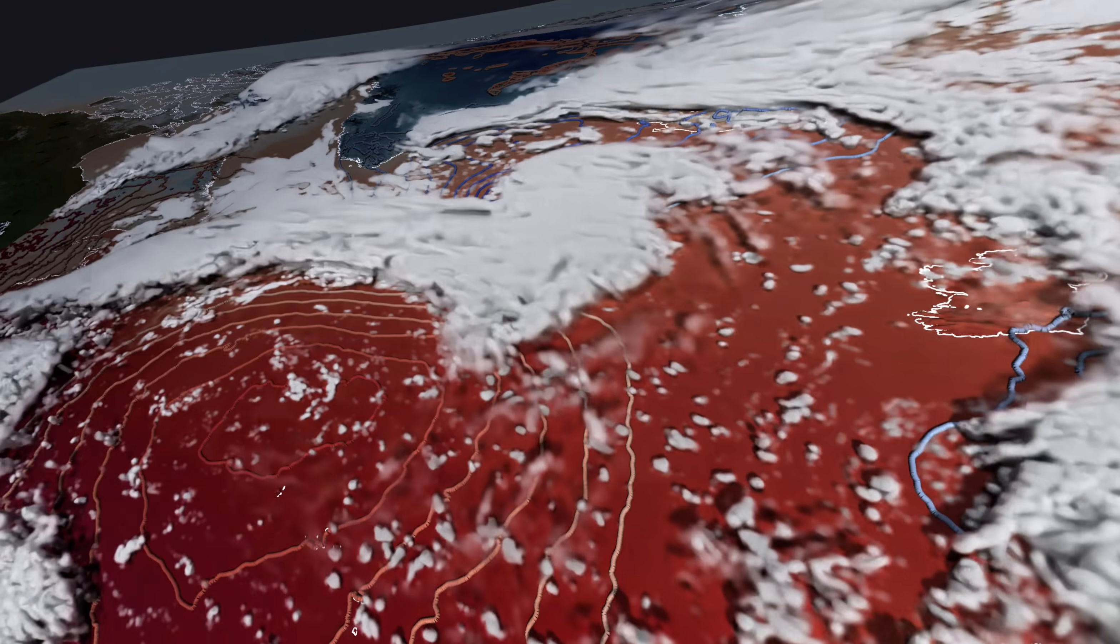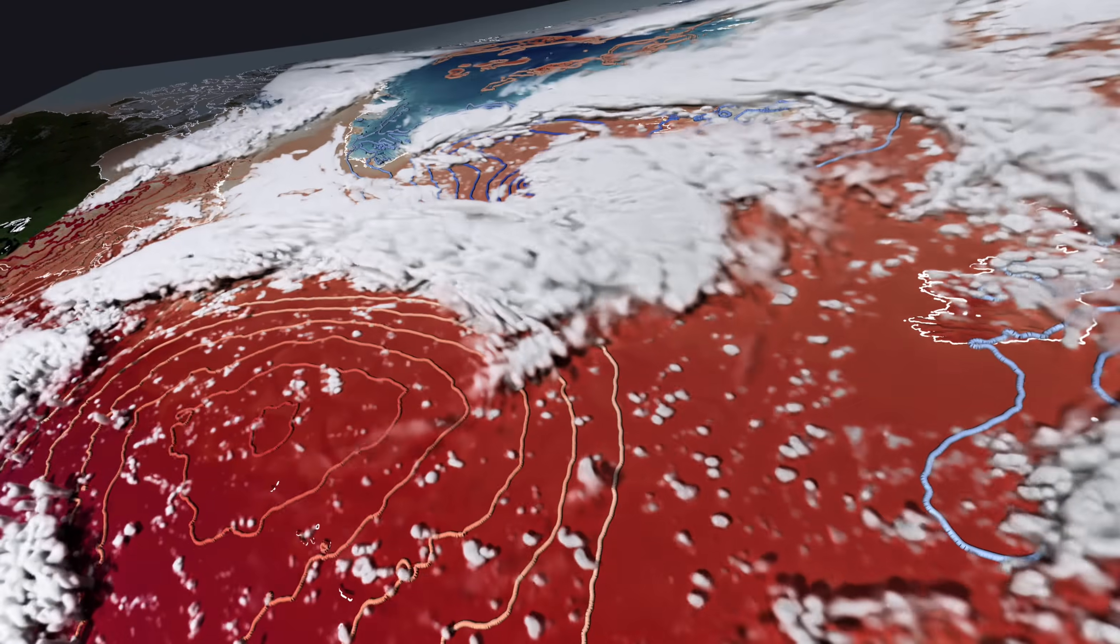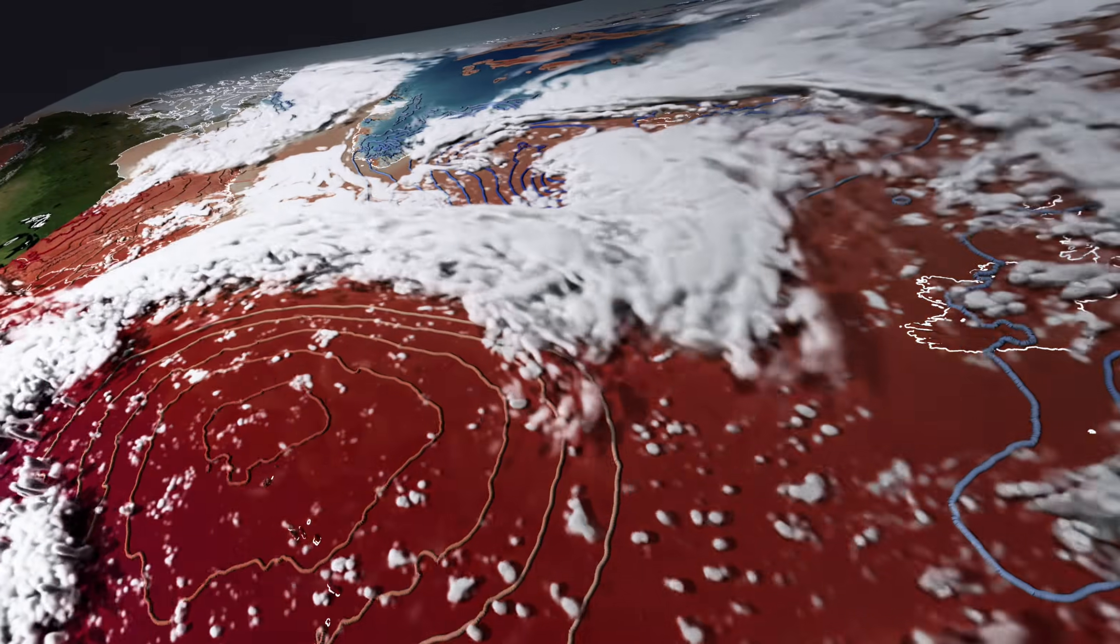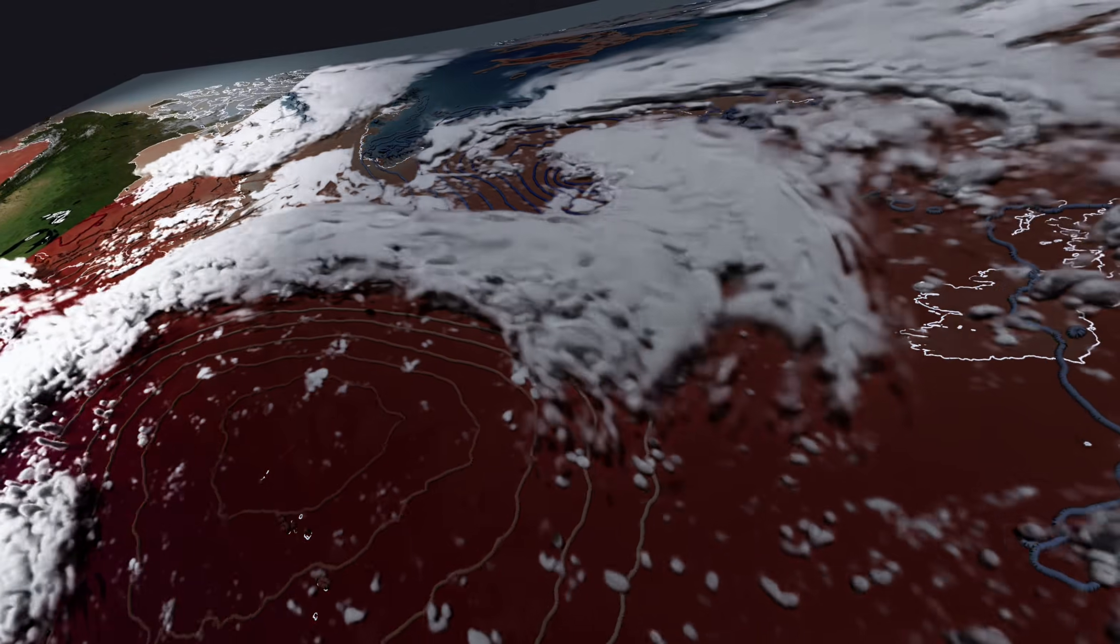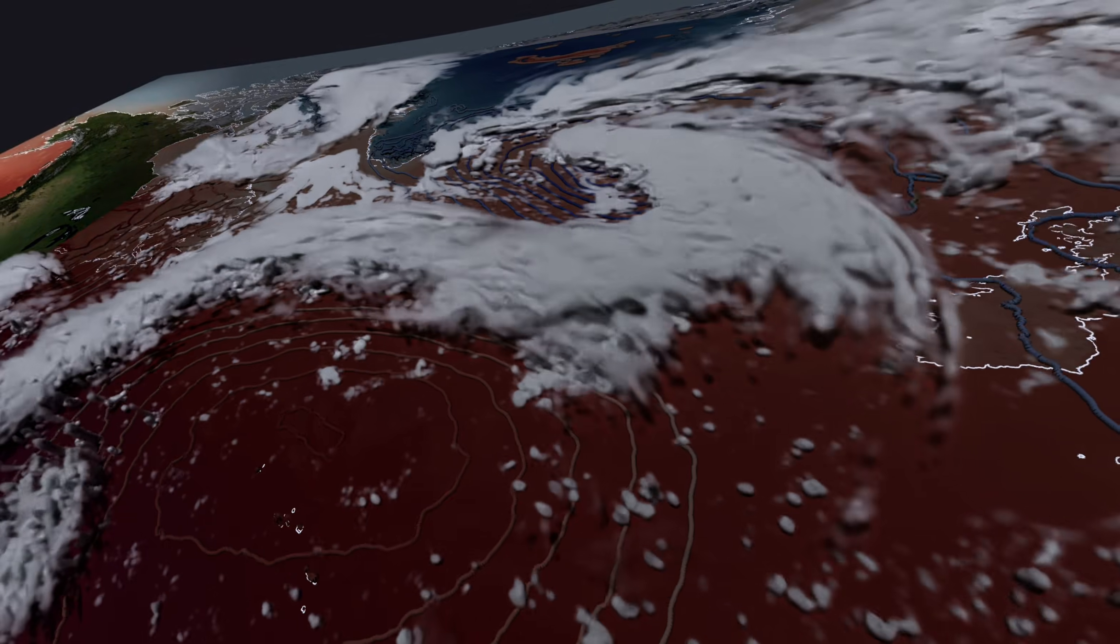Linked to the low pressure system, we see several fronts and a large cloud band moving east.